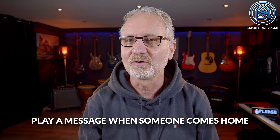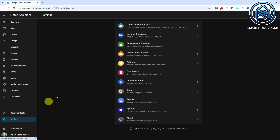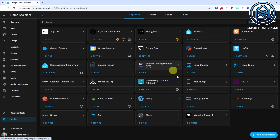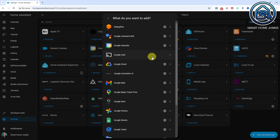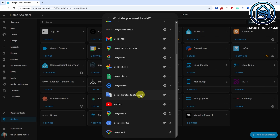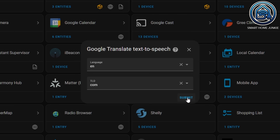In the first use case, we'll ensure a message is played on your smart speaker when someone comes home. We'll use the TTS Speak option in Home Assistant to do this. We'll first install the Google Translate Text-to-Speech integration to make this work properly in your language. Go to Settings, then Devices and Services, click Add Integration, search for Google, select Google Translate Text-to-Speech. If you are English, keep the settings to EN and COM. If you want, change it to the language of your choice. Click Submit, then Finish.